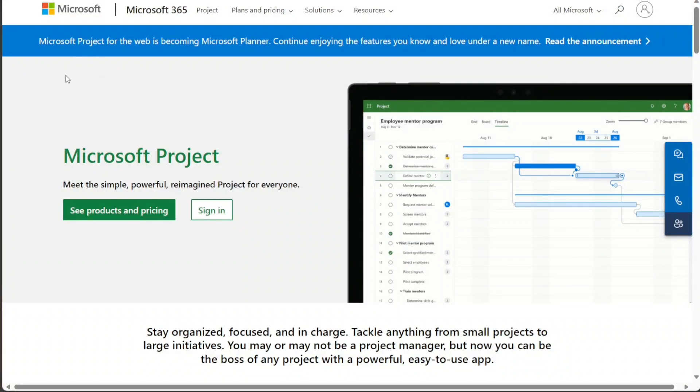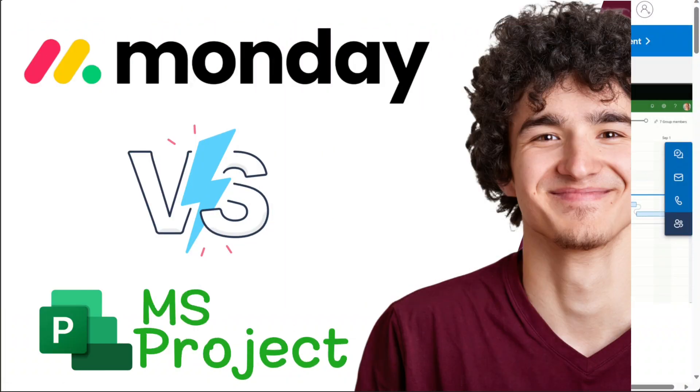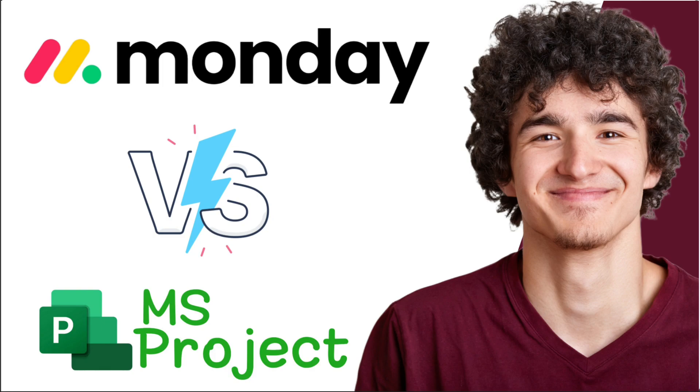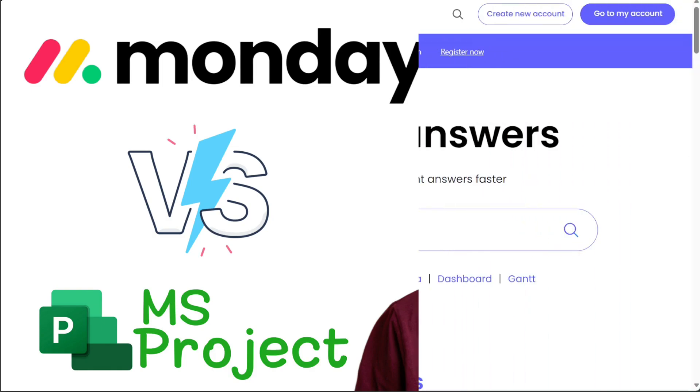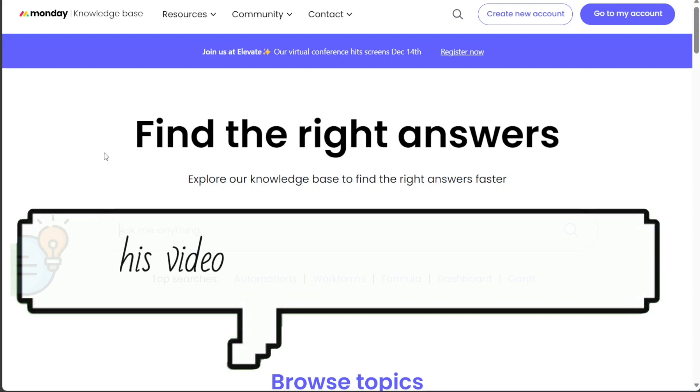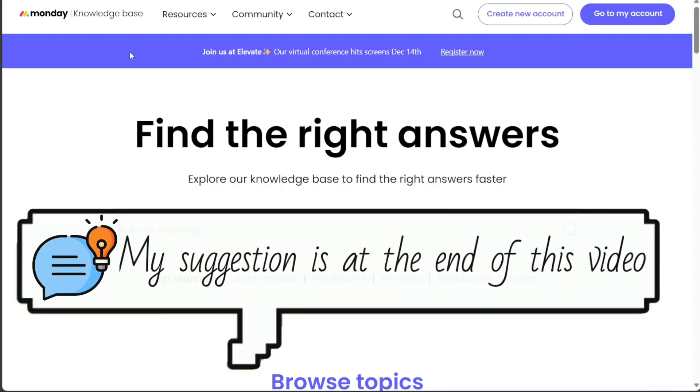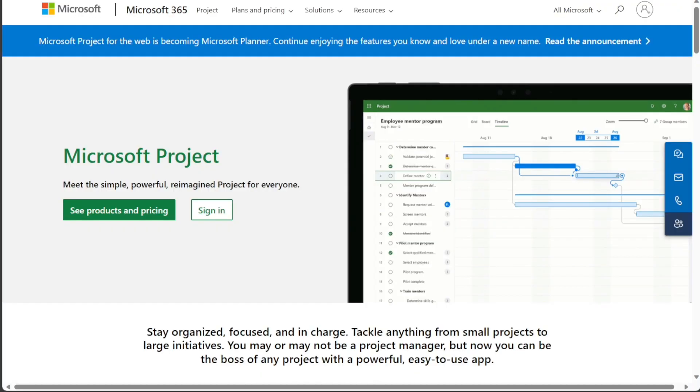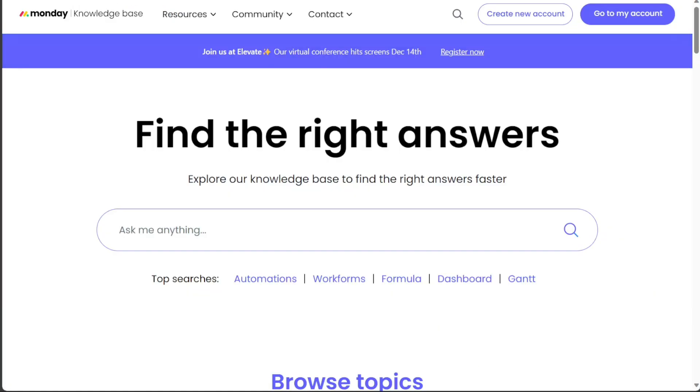Hi guys! In this video, I'll be comparing Microsoft Project and Monday.com, the two popular project management tools that offer a wide range of features for teams to collaborate, plan, track, and deliver projects. Both tools are highly rated and have a large user base, but there are some key differences between the two that may make one a better fit for you than the other.